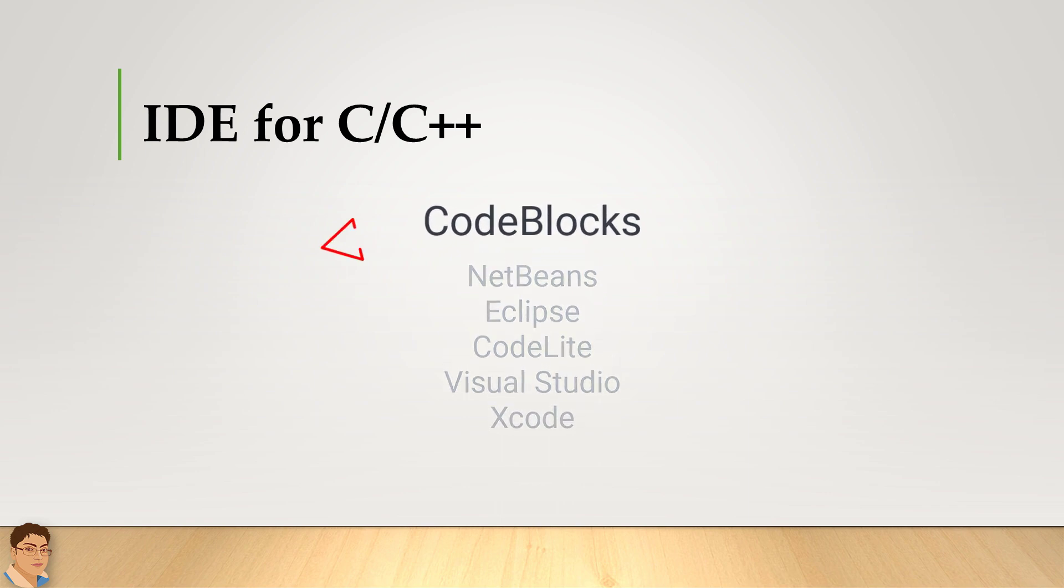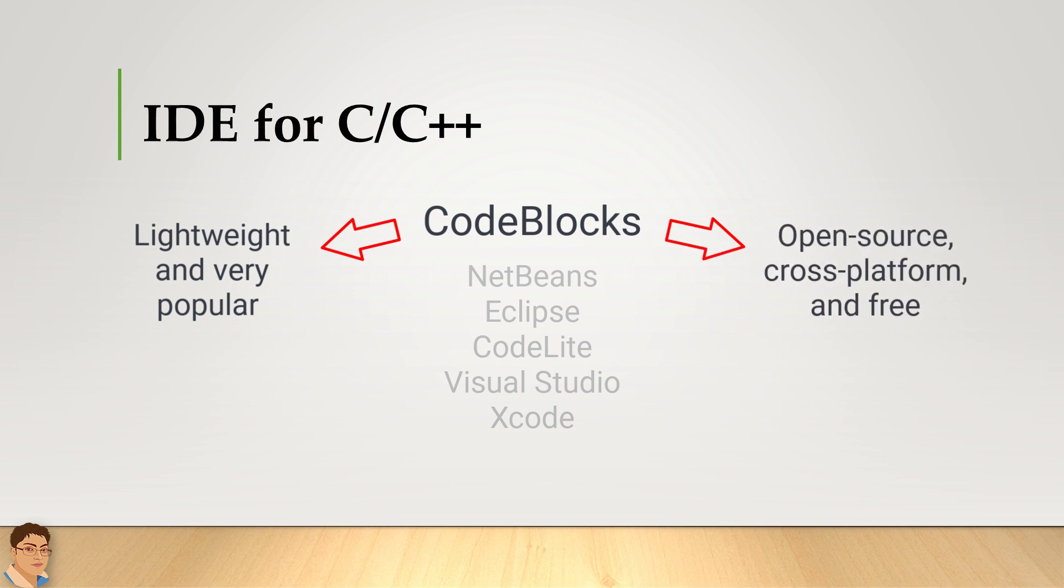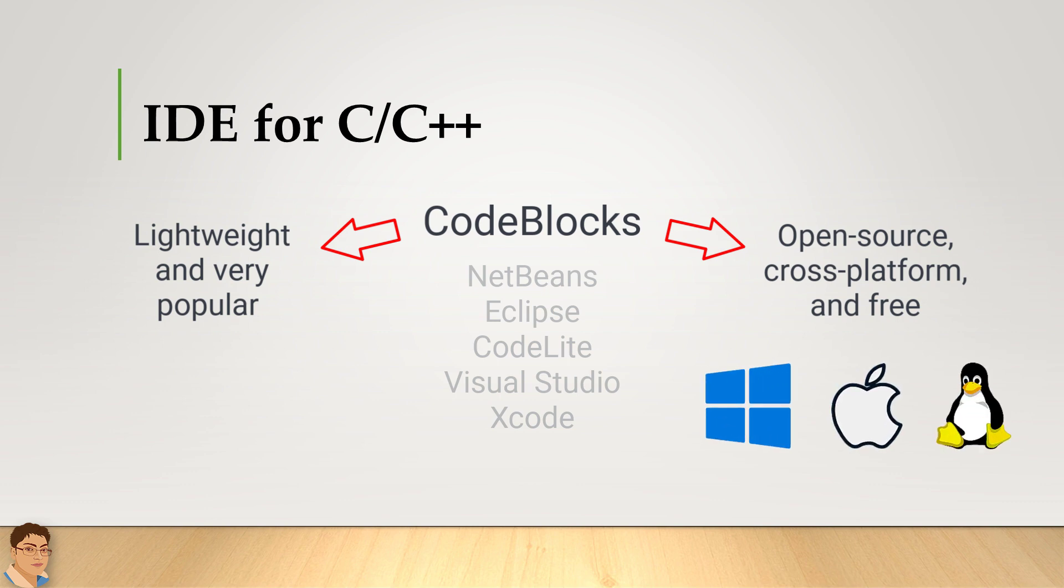CodeBlocks, in my opinion, is one of the most lightweight and also very popular C/C++ IDE among the current alternatives. It's open source, cross-platform and free. You can use this IDE on various platforms such as Windows, Mac and Linux.